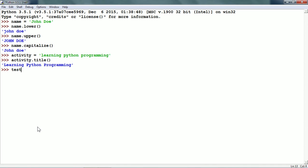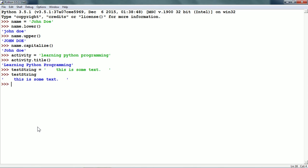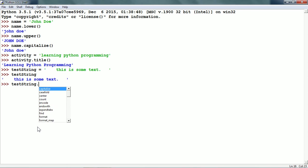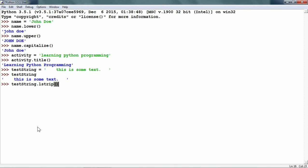I need one more string variable. Let me call it 'test_string' and I am going to put a bunch of spaces at the beginning, then 'This is some text' and a bunch of spaces at the end. If we echo the test string, we can see it has spaces both at the beginning and at the end. We can strip the spaces using lstrip. testString.lstrip() returns the string with the leading spaces removed — the spaces on the left-hand side will be removed, but the spaces on the right-hand side are still going to be there.